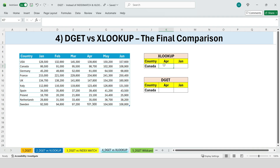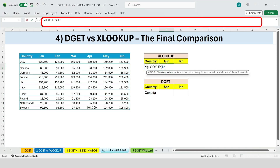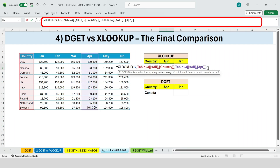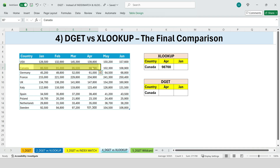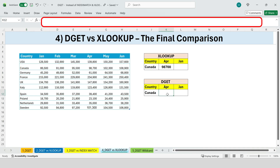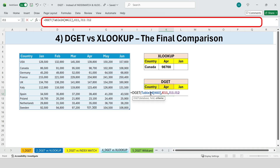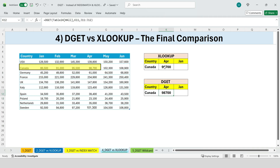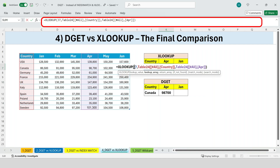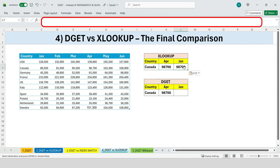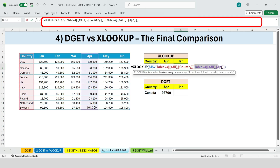In this file, we're no longer looking at just April — we also want to retrieve values for January. Using XLOOKUP, we start with XLOOKUP: we look up Canada, search within the country column, and return values from the April column. We press enter and the result appears immediately — simple, fast, and very clean. Now let's do the same thing with DGET. The database is the entire table including headers, the field is April, and the criteria is country equals Canada. We press enter and we get the exact same result. Now here's where things get interesting — copying the formula across months.